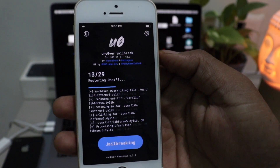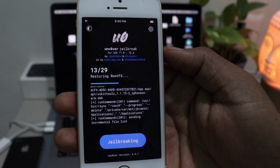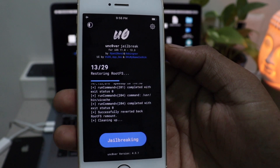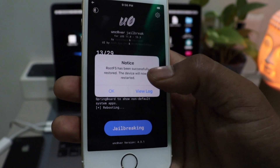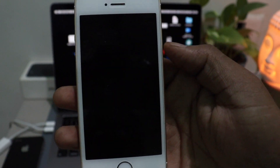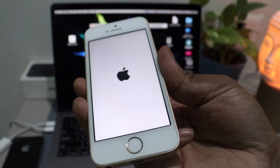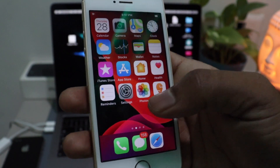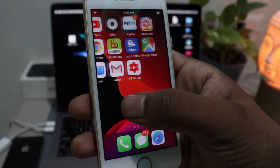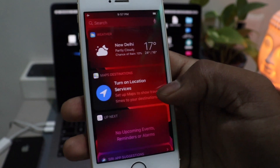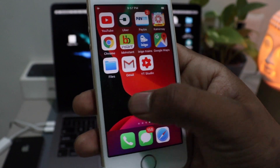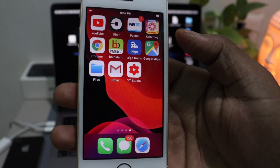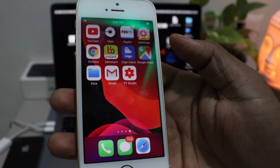Keep going and it will restore all the files and remove them from the system. Once it is done, you will get another notice that it has been successfully restored and the device will restart. Once the device restarts, your device is completely in iOS stock mode. There will be no Cydia and no jailbreak stuff — all the tweaks are removed. This is the only way you can remove Cydia from your system; you can't just uninstall it without the Uncover app.